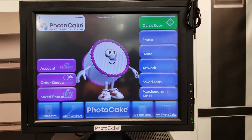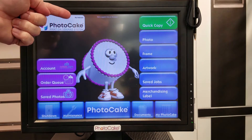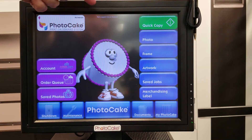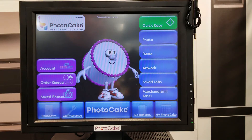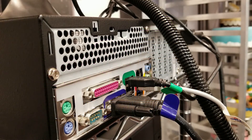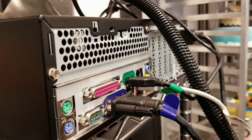When installation is complete, it will tell us that there is no internet and that we are not logged into an account. So the first thing we need to do is attach the USB Wi-Fi adapter. On the back of the PhotoCake system, find an open USB slot and insert the USB Wi-Fi adapter.